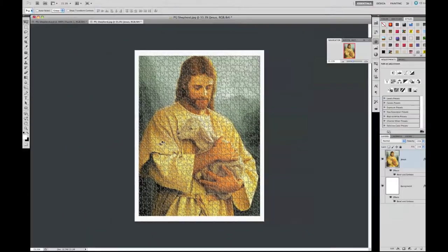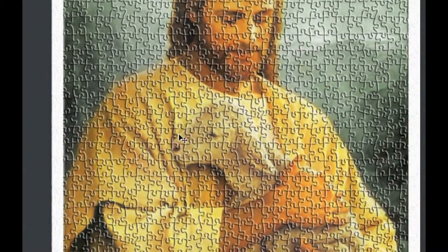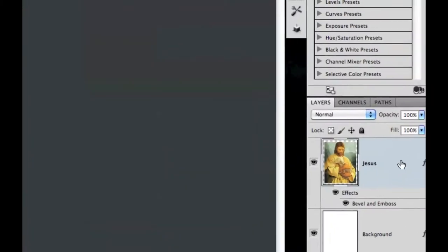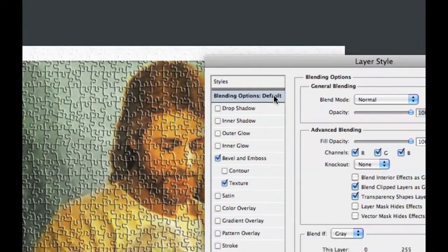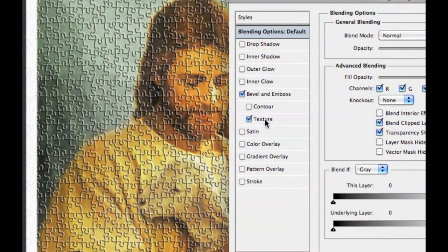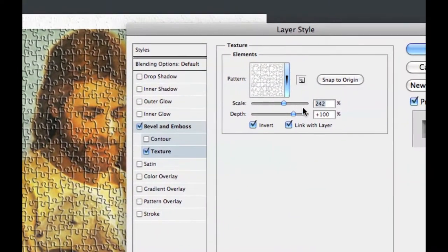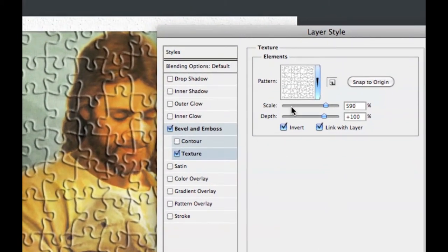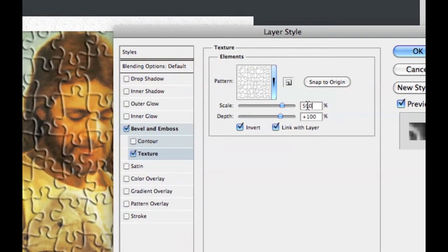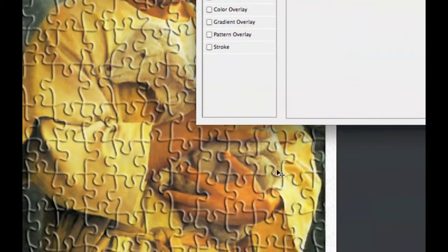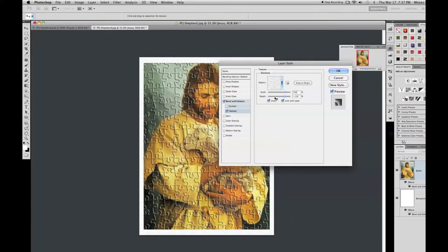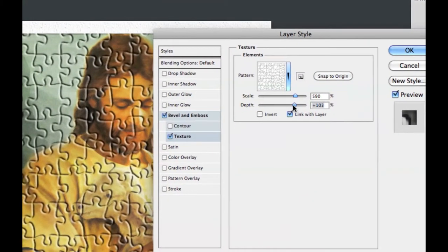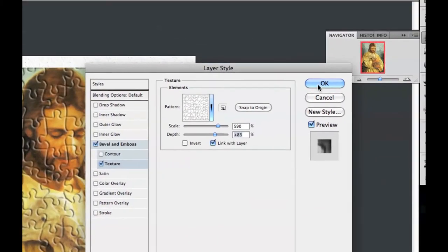As you can see, it adds a puzzle style. I wasn't really satisfied with it — the puzzle pieces are too small and it looks like the bottom rather than the top. Double-click on the Jesus layer to bring up layer styles, go into Texture, and set the Scale to 590 — it depends on what you want. Lower scale means smaller pieces, higher scale means larger pieces. I'll also select Invert, and set Depth to 80 for a more realistic look. Press OK.